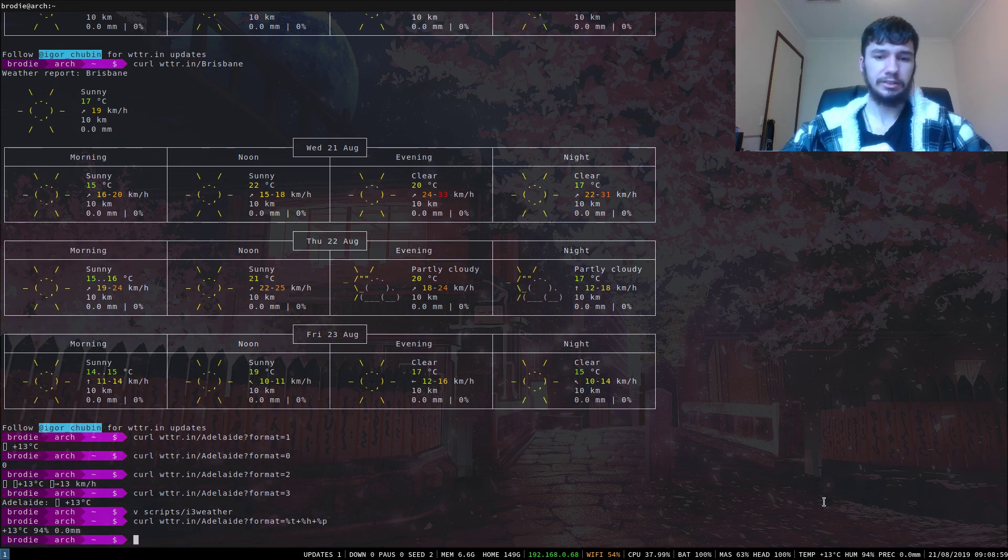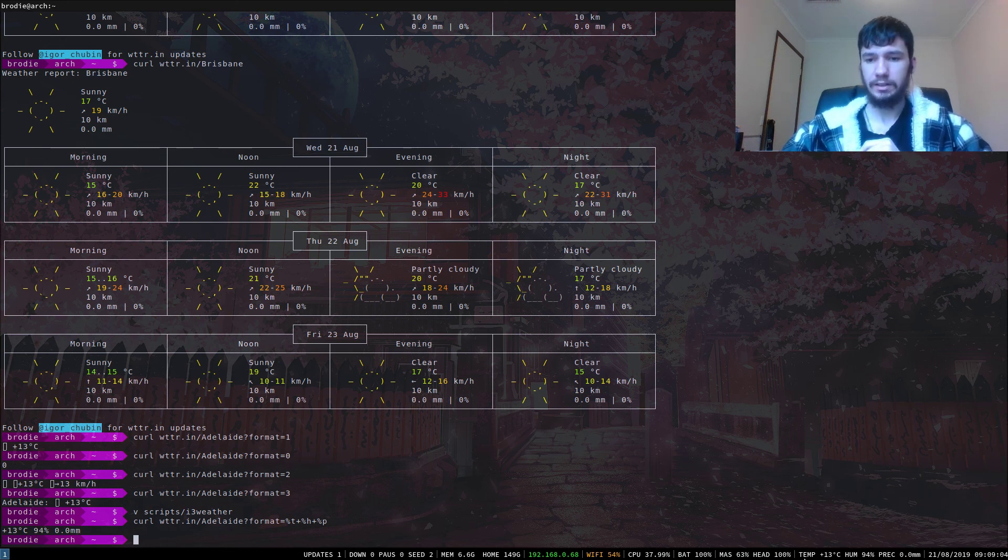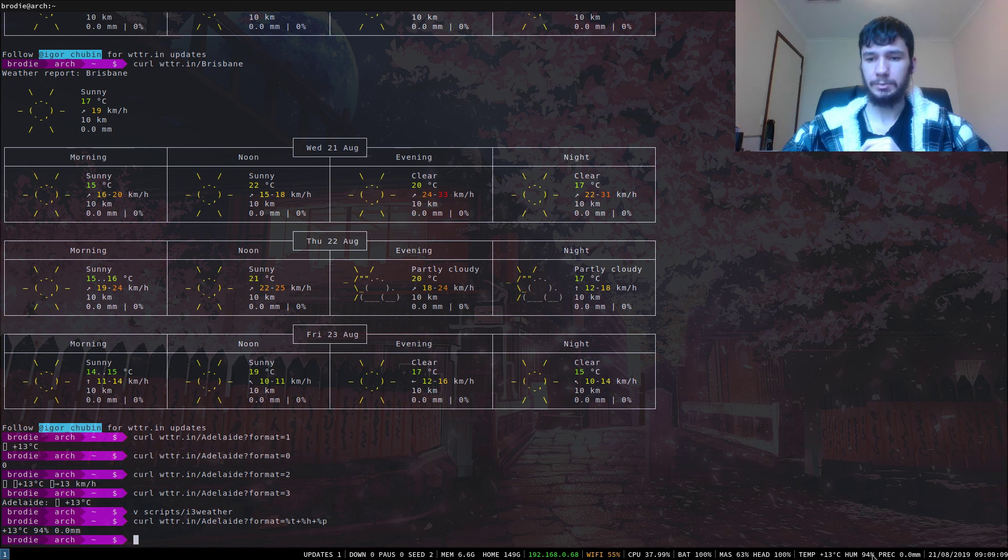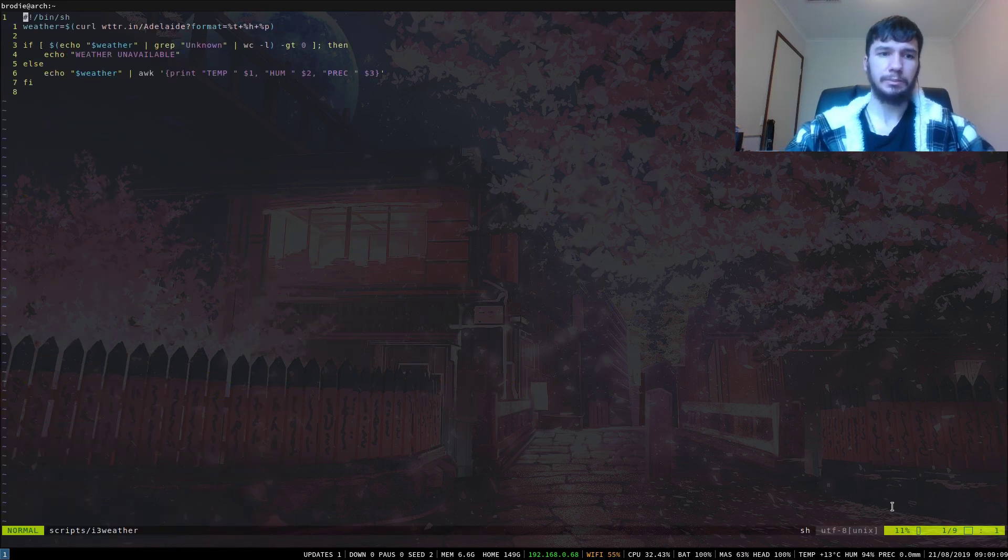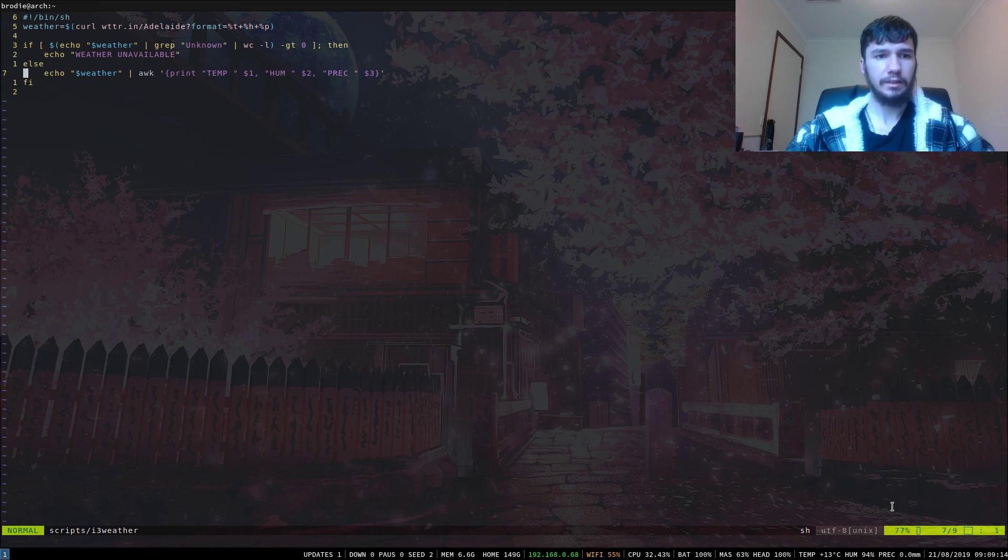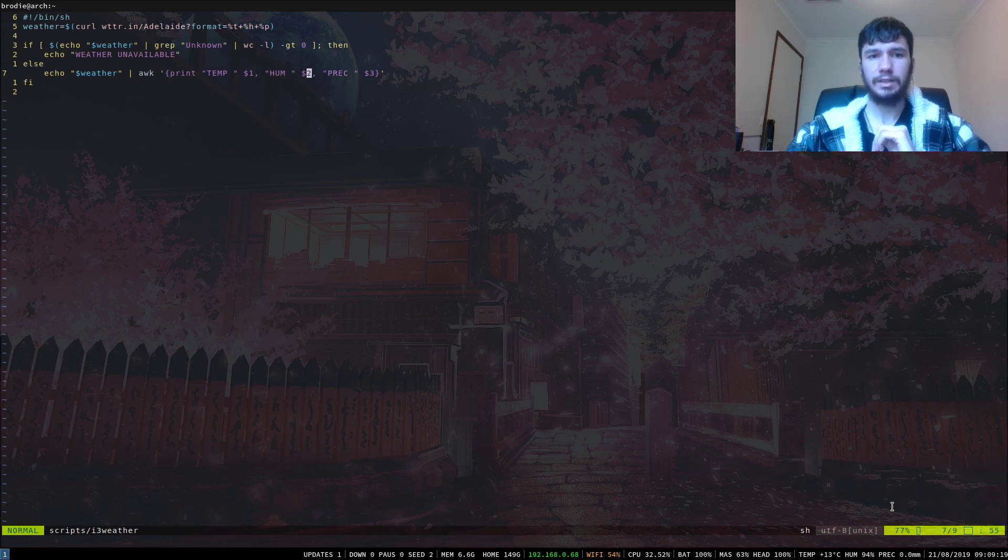It just displays the current temperature, the humidity, and the precipitation. As you notice, I have temp, humidity, and precipitation right next to them. That's just done with a simple awk. I just take in whatever the current weather is and then awk in the different arguments for it.